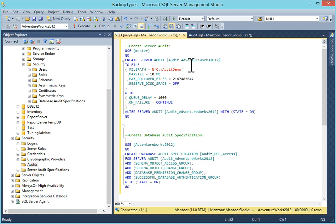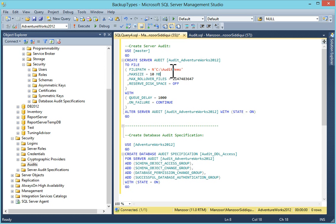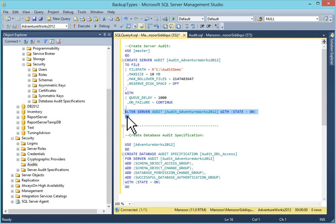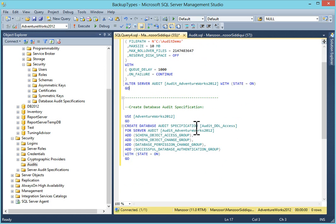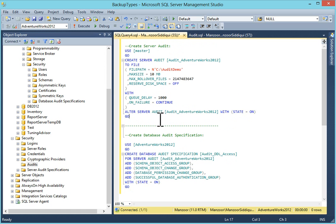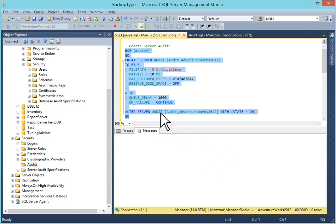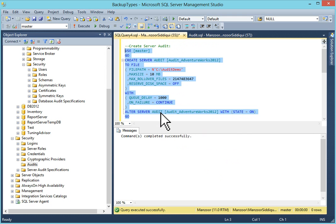By query, what you can do. You can use master. Create server audit. And your database link to file. I have given my C drive audit demo folder. You can give maximum size, max rollover file, reserve disk space, with query delay. On failure continue or shut down. Whatever you want. And then you can enable this audit. So I will just do it. This query is executed.